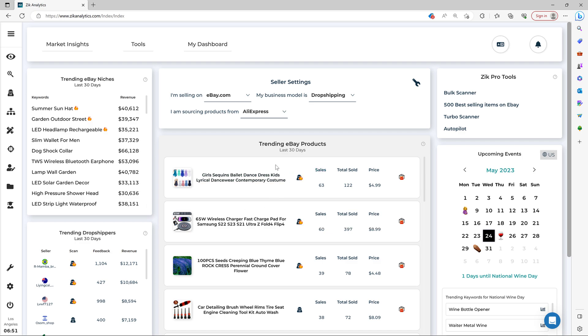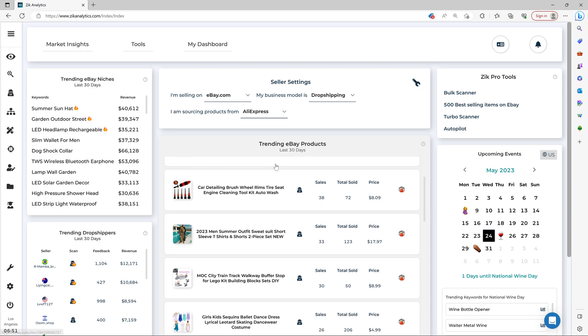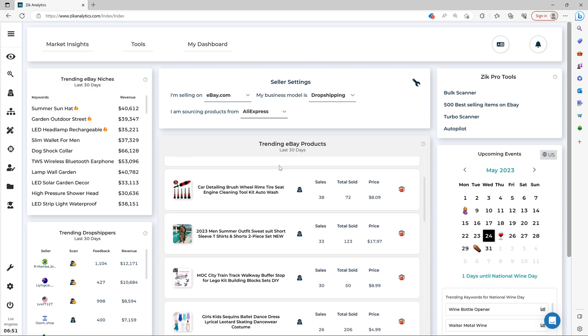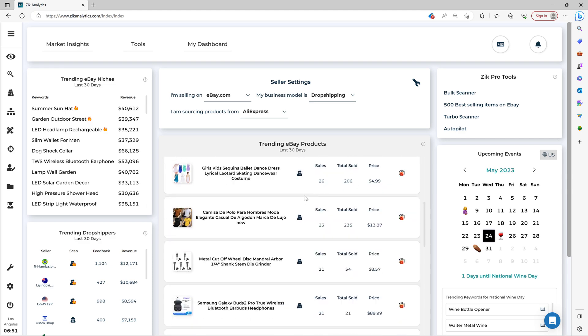And look, every 24 to 48 hours, the Market Insight gets updated. And you can come here and pick new items.